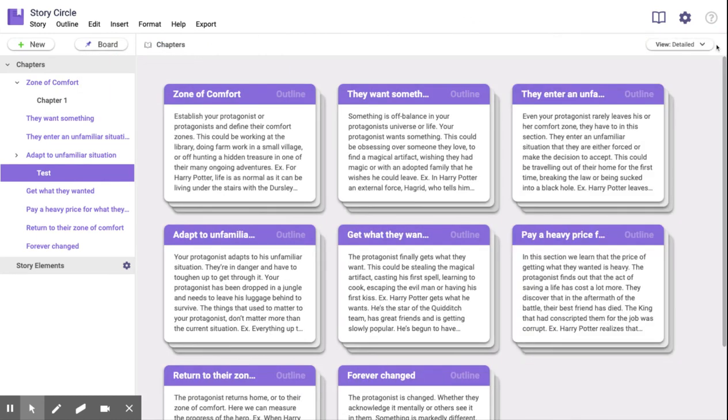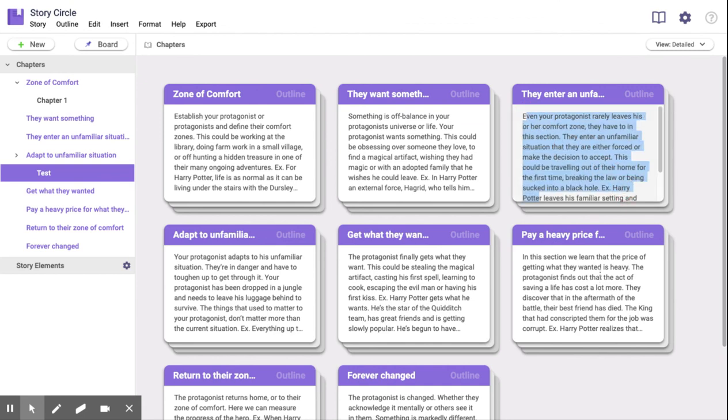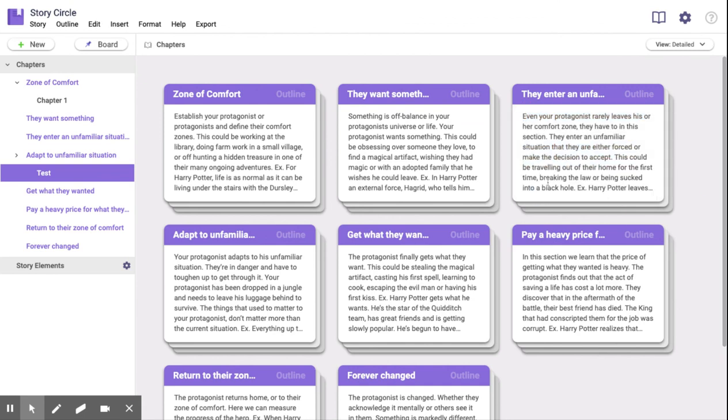So Living Writer takes the preparation out of Dan Harmon's Story Circle and guides you through each plot so all you have to do is write.